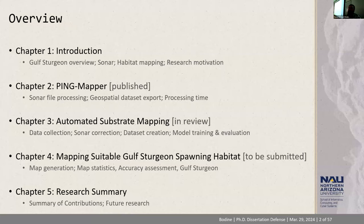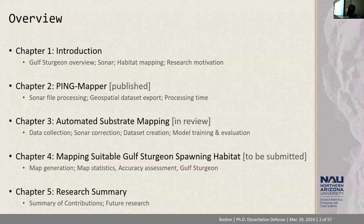Today I'm just going to be stepping through each of my dissertation chapters and the highlights from each. Chapter one is the introductory information about Gulf Sturgeon sonar habitat mapping and the motivation of this research. Chapter two introduces PingMapper, the open source software that I've developed. Chapter three is about automated substrate mapping, which has been integrated into a second version of PingMapper. Chapter four is the application of sonar to mapping suitable Gulf Sturgeon spawning habitat. And finally, I'll conclude with a summary of the contributions and potential directions for future research.